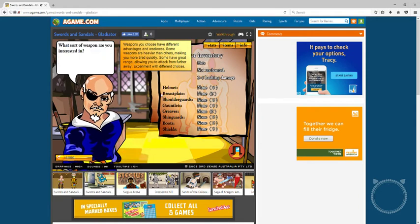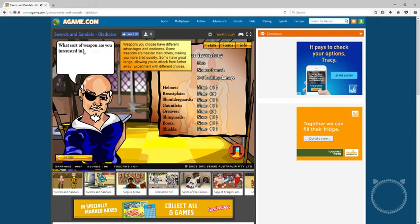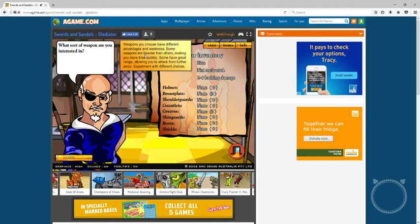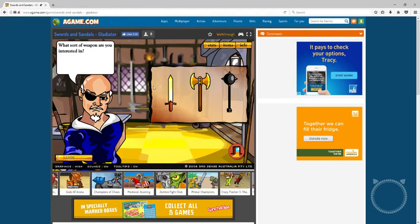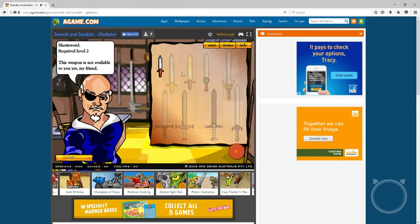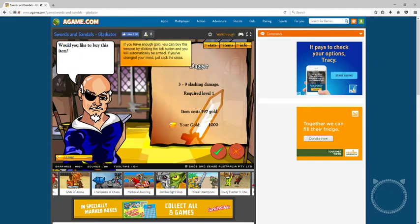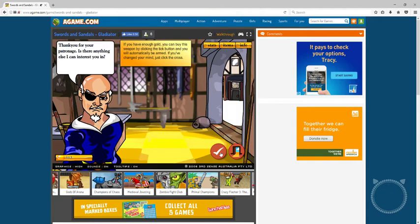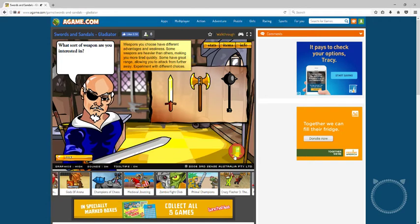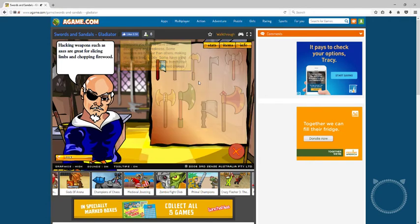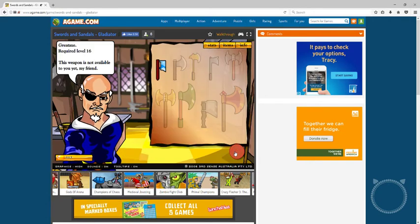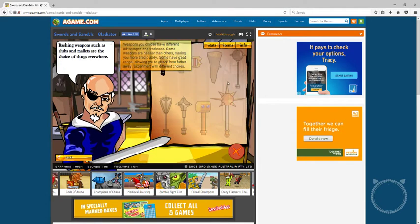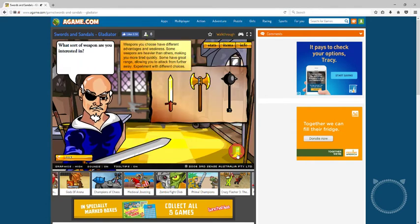Weapons. You choose to have different advantages and weaknesses. Some weapons are heavy, others make you more tired. I want a sword. I only get this little baby sword. Whatever, I don't want any of that, no.